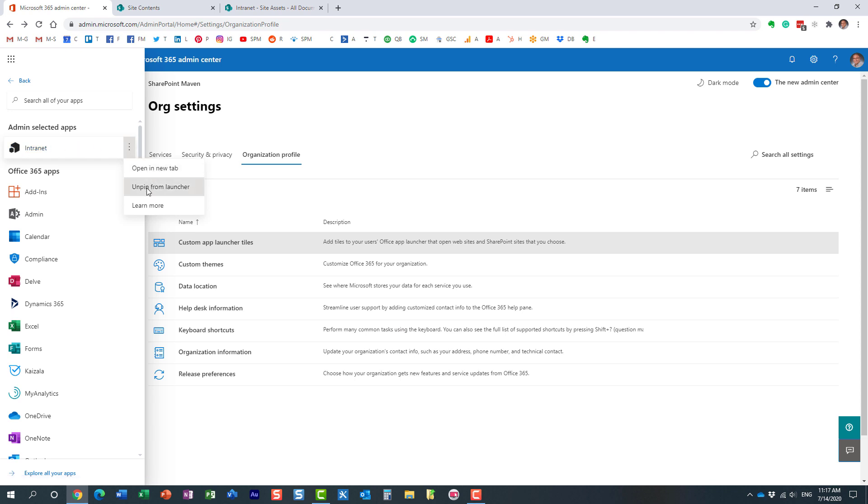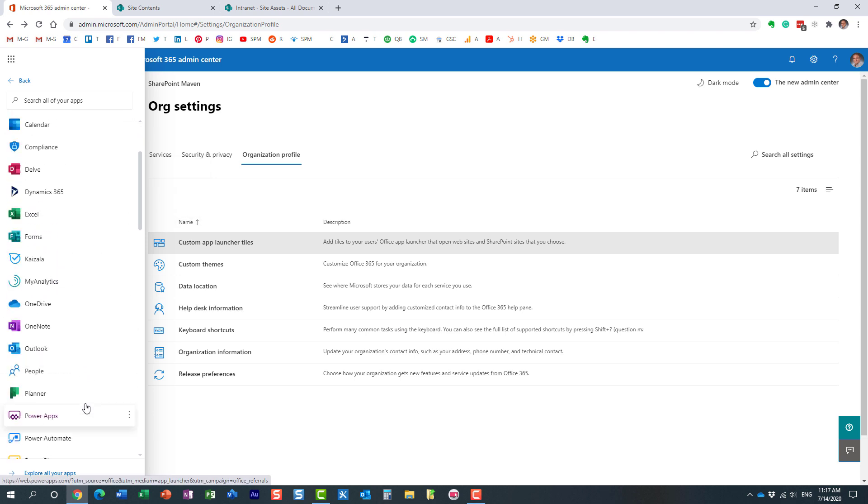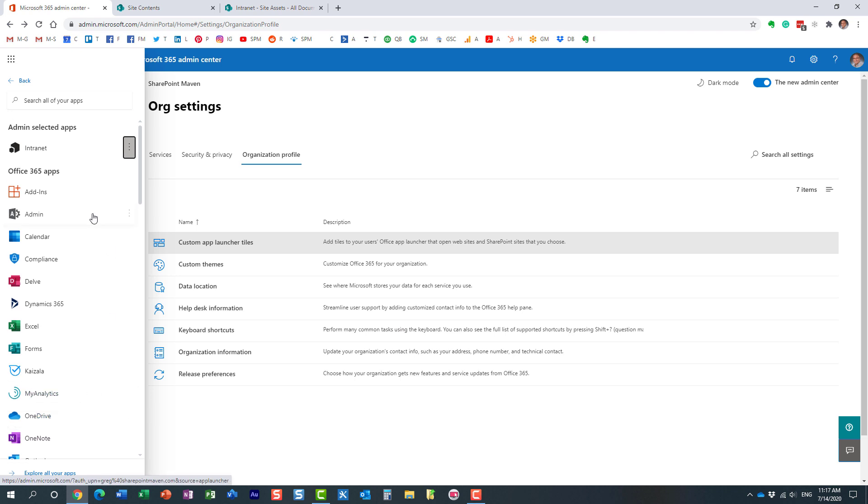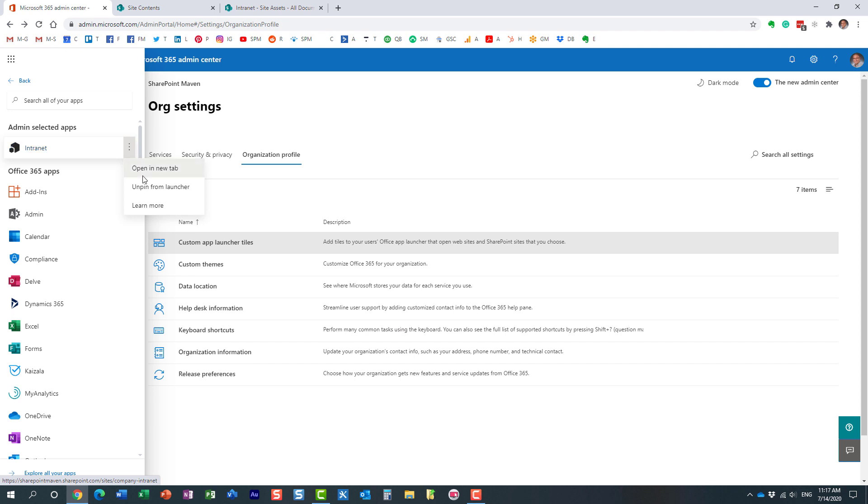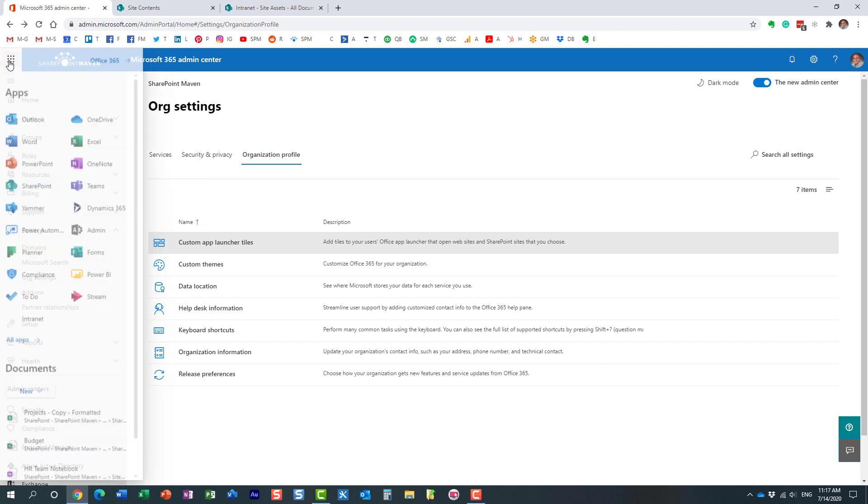And then the users can pin the tile to the app launcher, which is essentially what I already did. But again, so we just have to wait for this new tile to appear. Once it appears, the users, each and every user, they have to do it manually. They have to pin it to the app launcher. And once that happens,